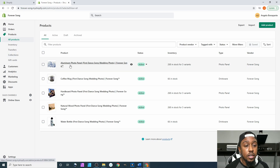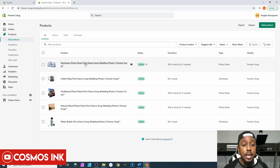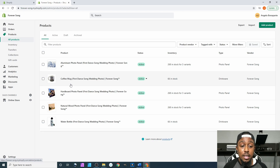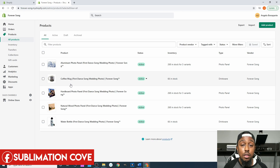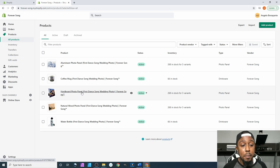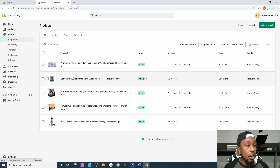I changed the name of my products — I rearranged it. At first I had 'First Dance Song Wedding Photo' at the beginning, but as your business grows you'll find little things you want to tweak. From my perspective as a buying customer, I'd get confused if the first five words are the same for every single product. So what I did was take those first five words, put them in parentheses after the actual item name. For example: 'Hardboard Photo Panel (First Dance Song Wedding Photo).' That's just a little tip.